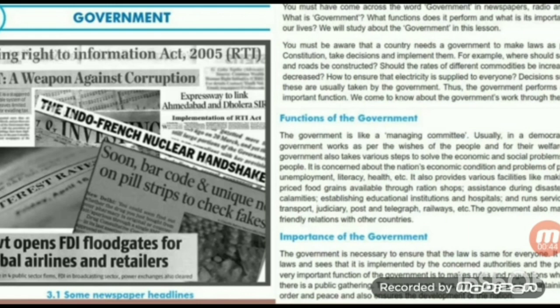A country needs a government to make laws as per its constitution, take decisions and implement them. For example, where should schools and roads be constructed? Should the rates of different commodities be increased or decreased? How to ensure electricity is supplied to everyone? Decisions such as these are usually taken by the government.